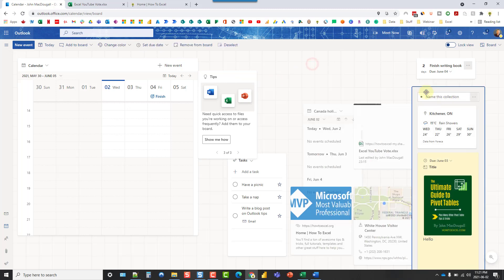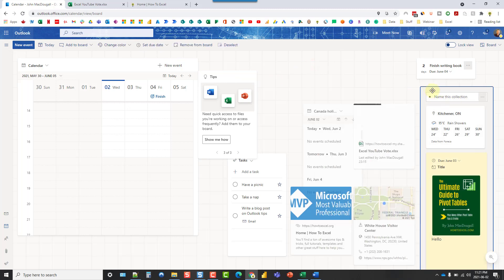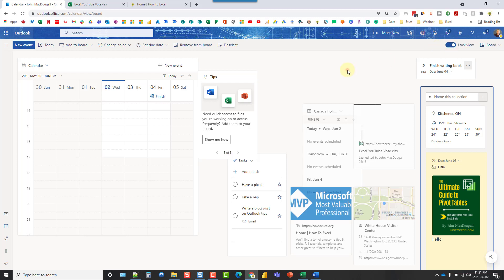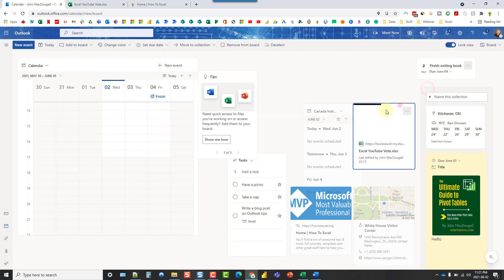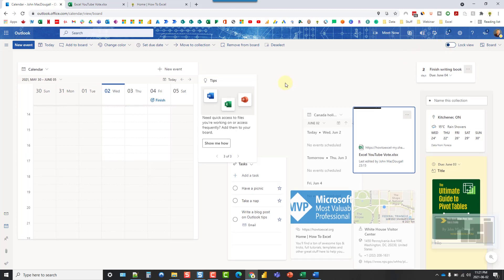And once you're happy with the layout of your board, you can lock the view. And that way, it's just not going to be able to move them around anymore. Let's just unlock that.